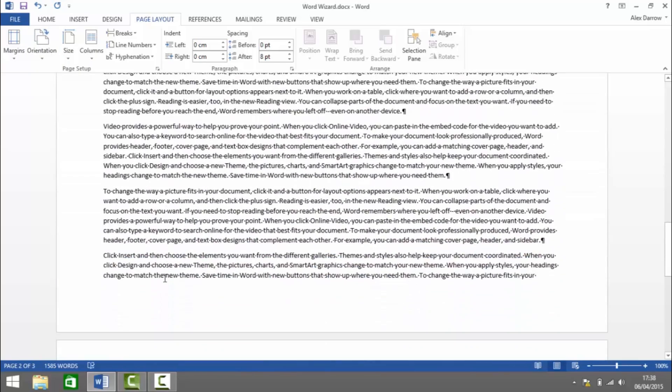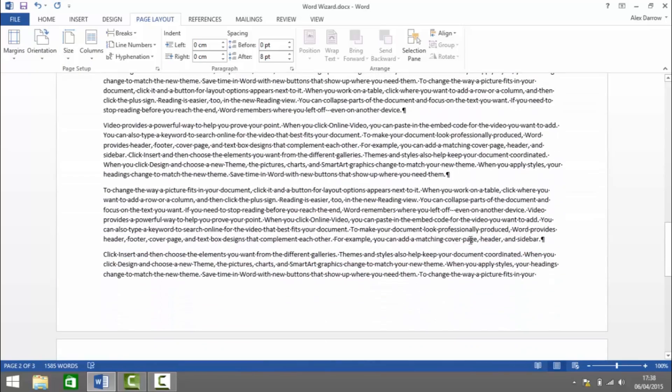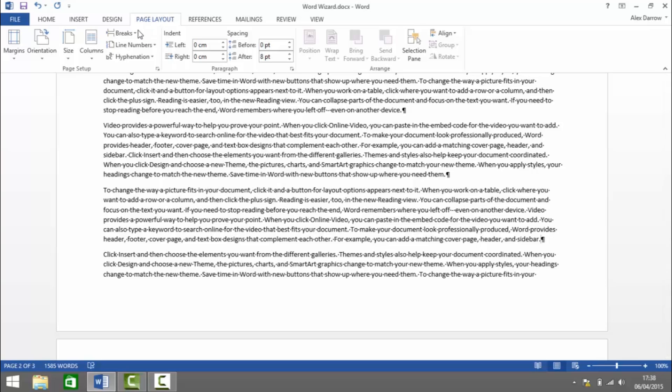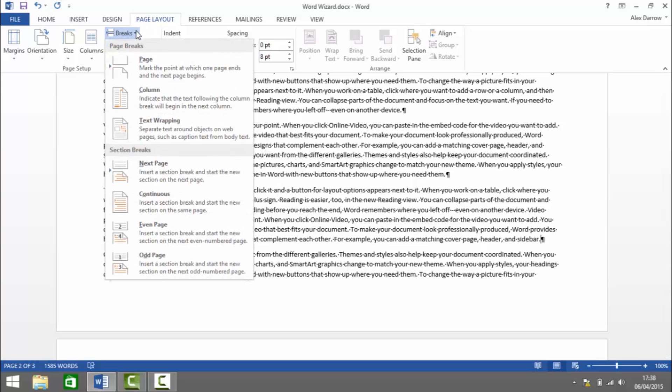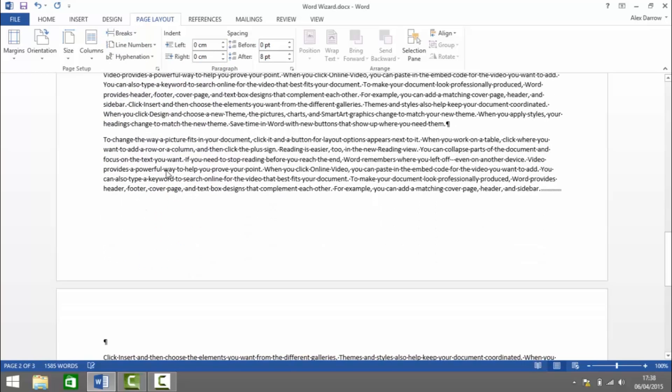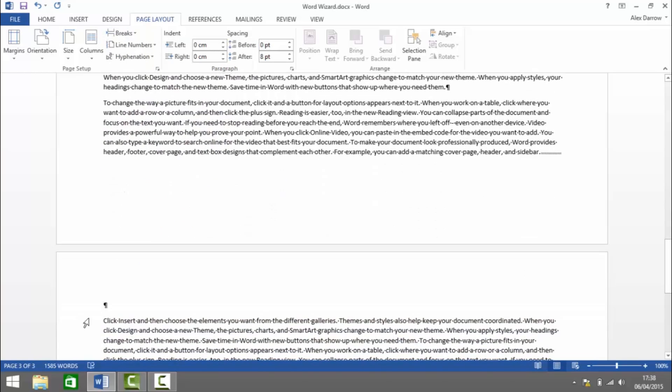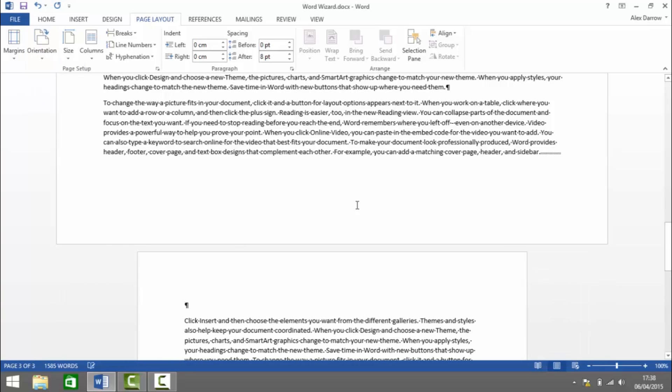Now when we want to change back to Portrait, we insert the i-beam at the section after which we'd like to go back to Portrait. Again, under Page Layout, click Breaks, Section Break, Next Page. There's our new section break added, and then under Orientation we click on Portrait.